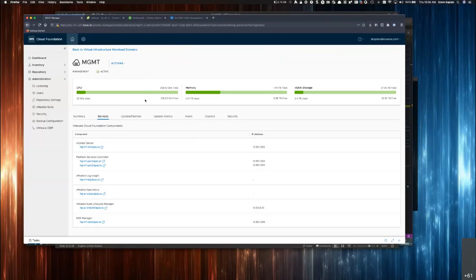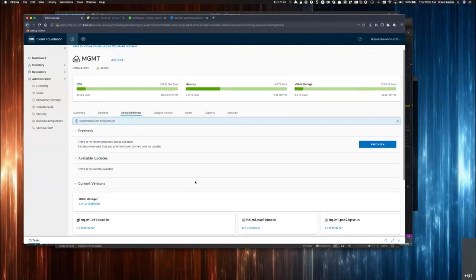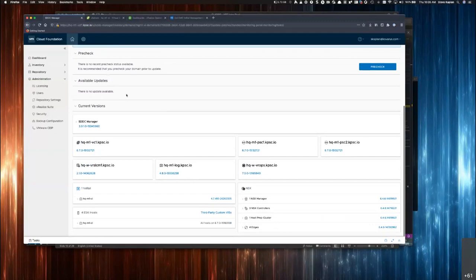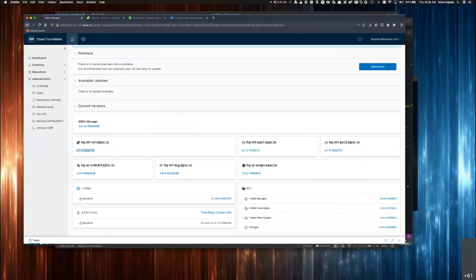Let's say VCF 3.9.2 were to come out. Any updates would appear right here. All the components we talked about — all their instantiations are listed under the management workload domain. We've got the instance itself and the version across the board: lifecycle manager for vRealize, LogInsight, VROPS, versions, instances, all our NSX and ESX components — and most importantly in this context, VxRail. It's integrated, they talk to each other, and SDDC Manager knows exactly what it's talking to when performing lifecycle operations on the VxRail cluster.